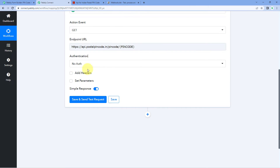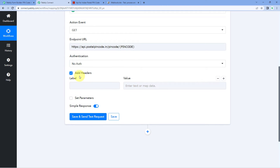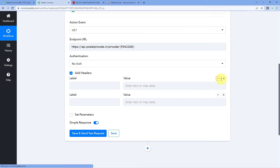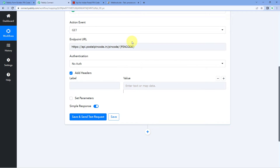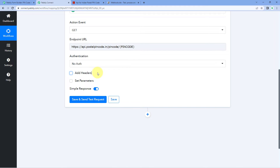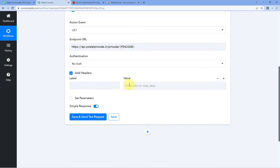After selecting the authentication, the next thing it asks us is to add headers. Some applications may require data in headers when making the API call. If you have to send some data in headers, you can use this feature. You just have to select it, and you'll see a label and value pair to pass in the header format. You just have to refer to the API doc to find out if headers are required. You can also add multiple headers by clicking the plus button. This particular endpoint does not require any headers, so we are not going to select this.